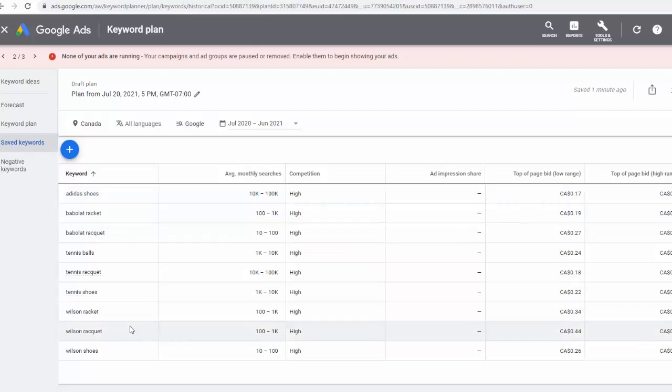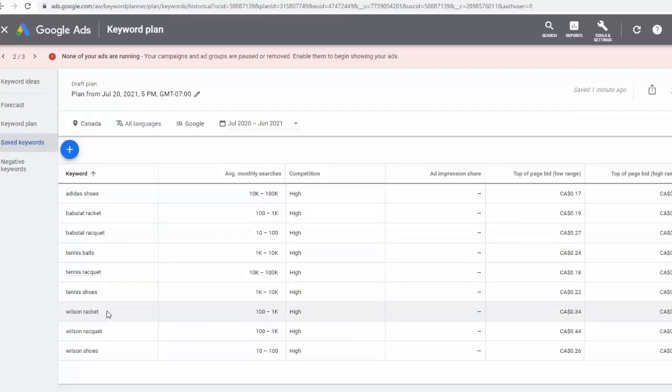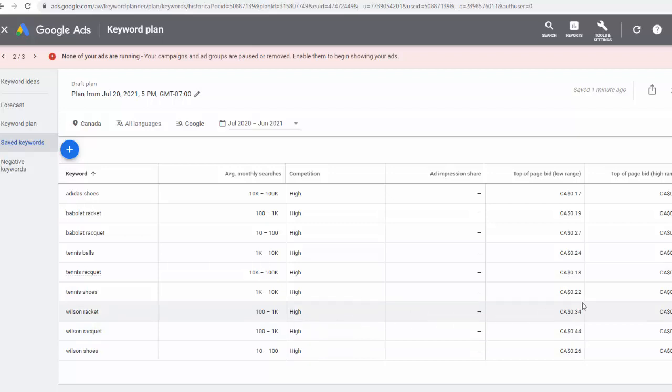Then if you look at Wilson Rackets here, on purpose I spelled it in two different ways, and their volume is the same, supposedly, the competition is the same, yet for Wilson Rackets spelled with R-A-C-K-E-T, we would have to pay less, which is an interesting piece of information.